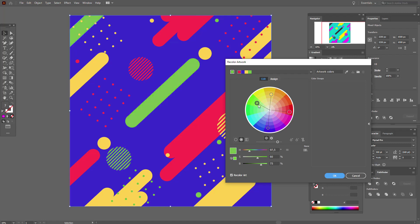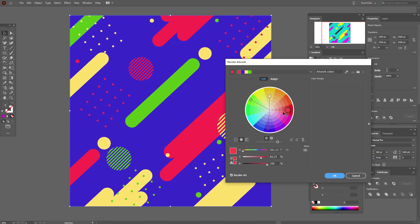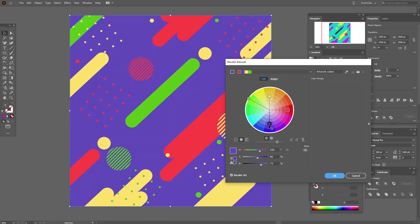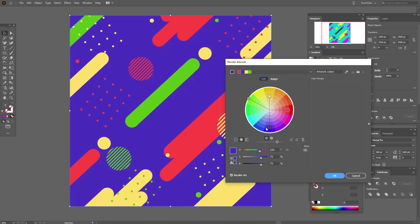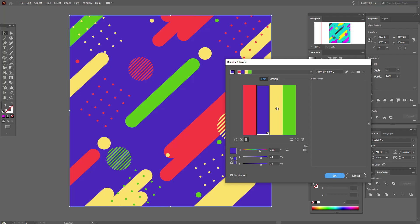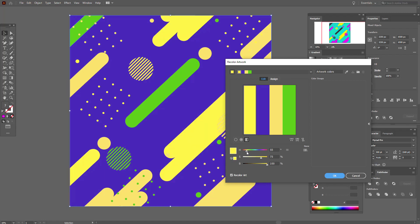You can select this display and here you see hues — you can move here to make it lighter, or move back. The same applies to other colors. You can also select this display and move the slider to see all your colors change.